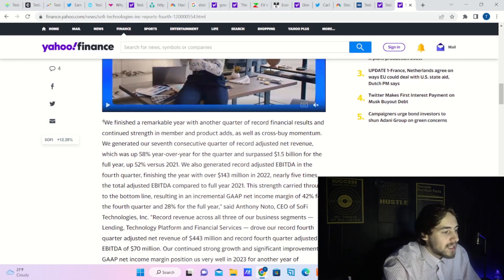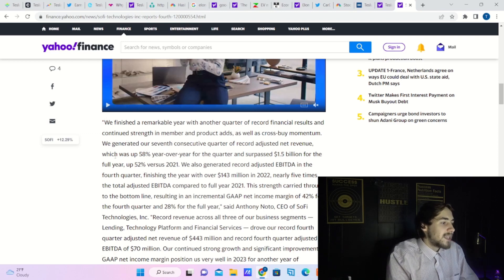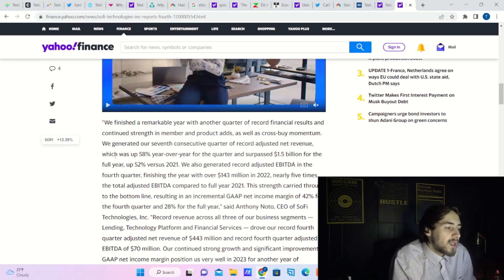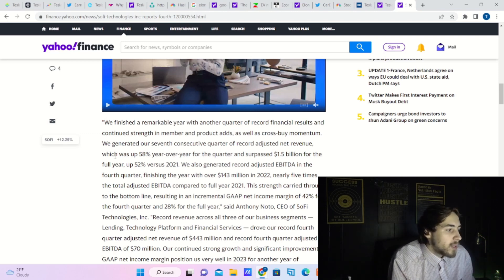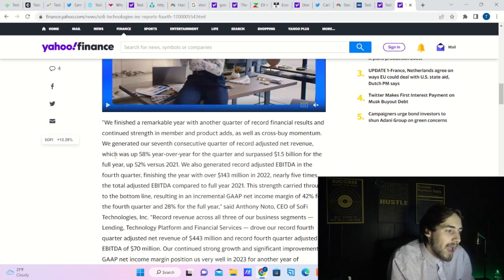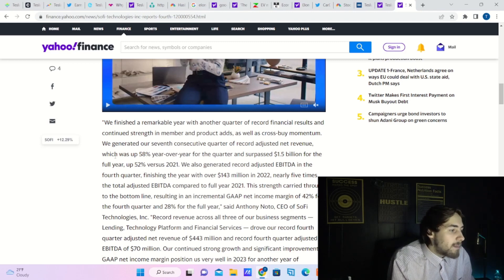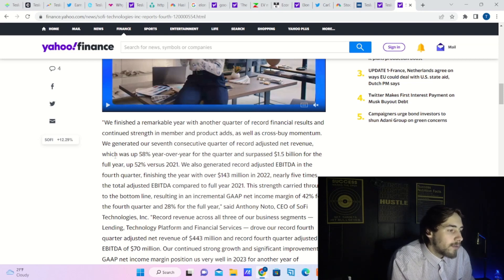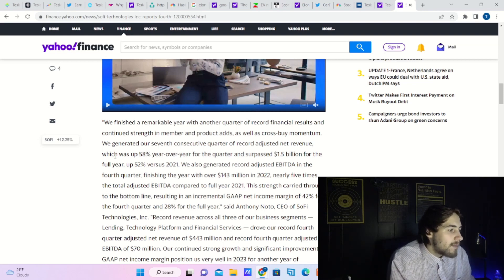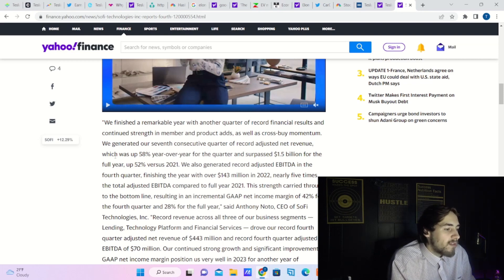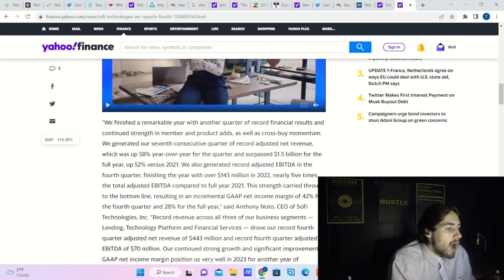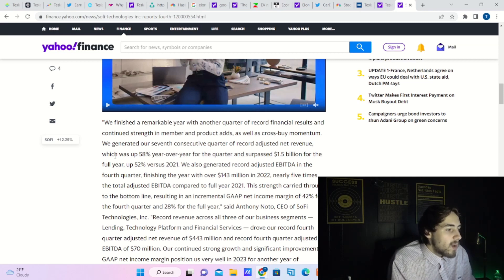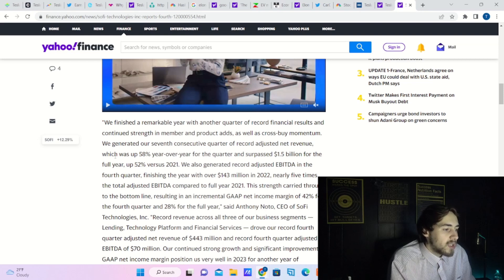This is a quote from Anthony Noto: 'We finished a remarkable year with another quarter of record financial results and continued strength in member and product adds as well as cross-buy momentum. We generated our seventh consecutive quarter of record adjusted net revenue, which was up 58% year over year for the quarter and surpassed $1.5 billion for the full year, up 52% versus 2021.'